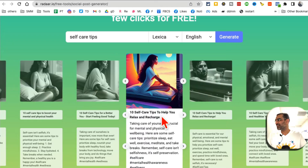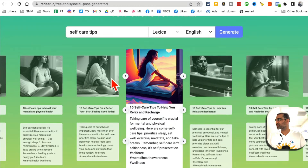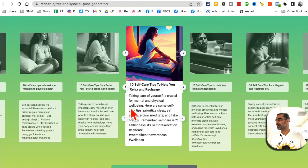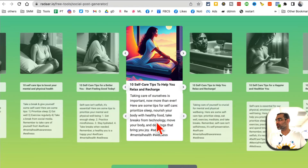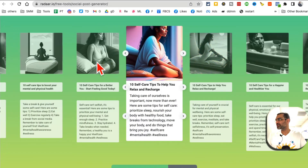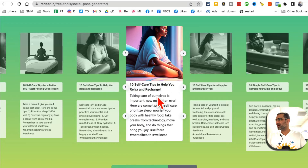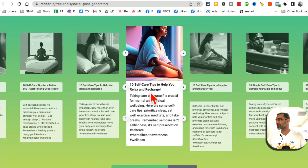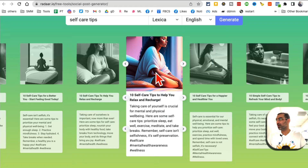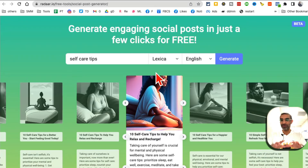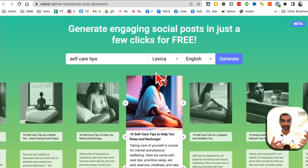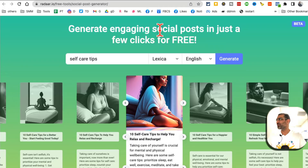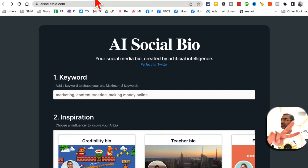In just a few seconds, it creates social media content — post, image, everything. You get images, a heading for the post, and the caption or post copy. You can mix and match: pick one heading and another text to build your final social media post. This is going to save you so much time — no more thinking about Facebook posts, Instagram posts, captions, or tweets.